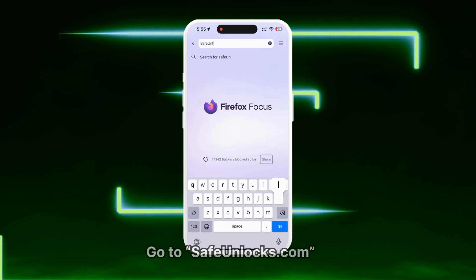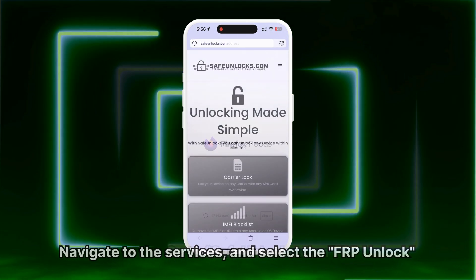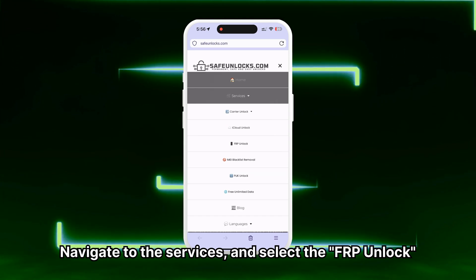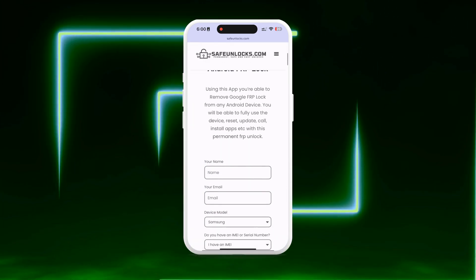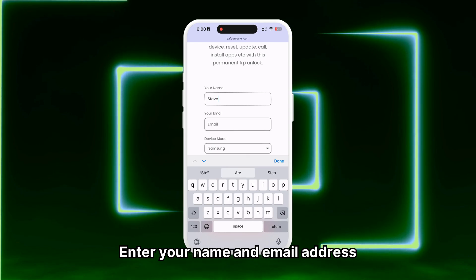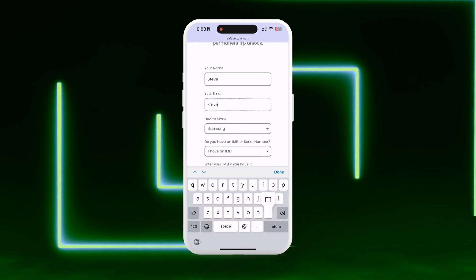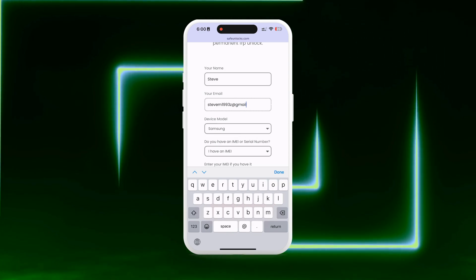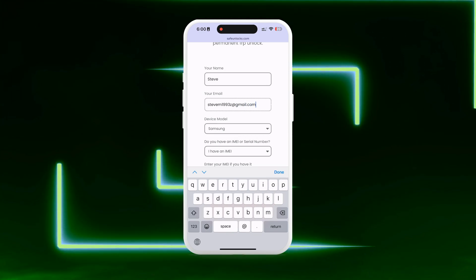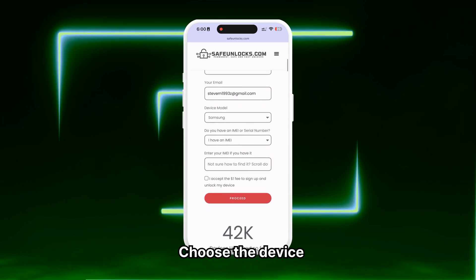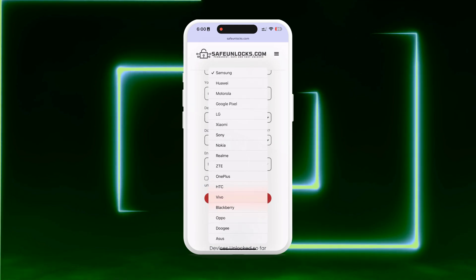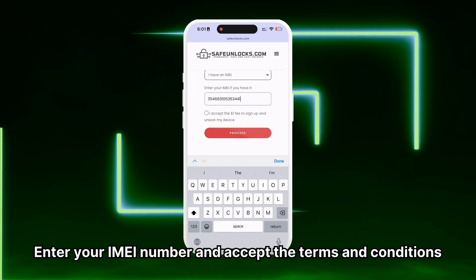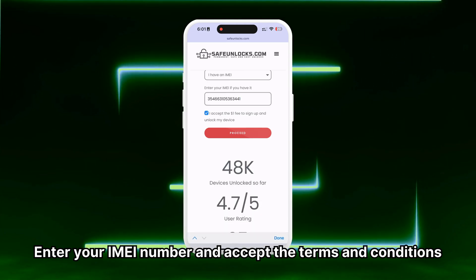To start, go to safeunlocks.com and navigate to the Services section. Select the FRP Unlock option. Begin the unlocking process by entering your name and email address. Make sure these details are correct, as you will receive all the unlocking information at this email address. Next, choose the device you want to unlock by entering the brand of the device. Then, enter your IMEI number and accept the terms and conditions of the unlocking.